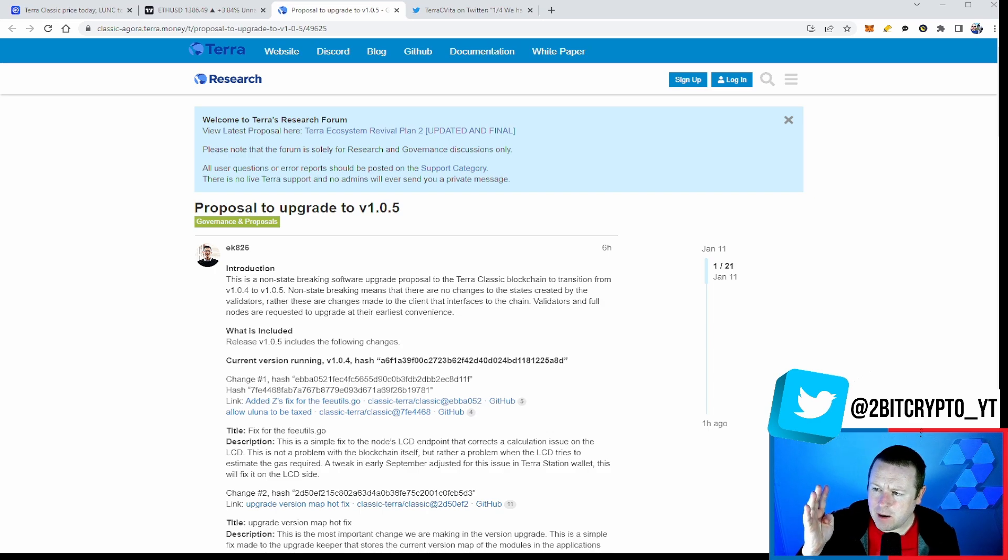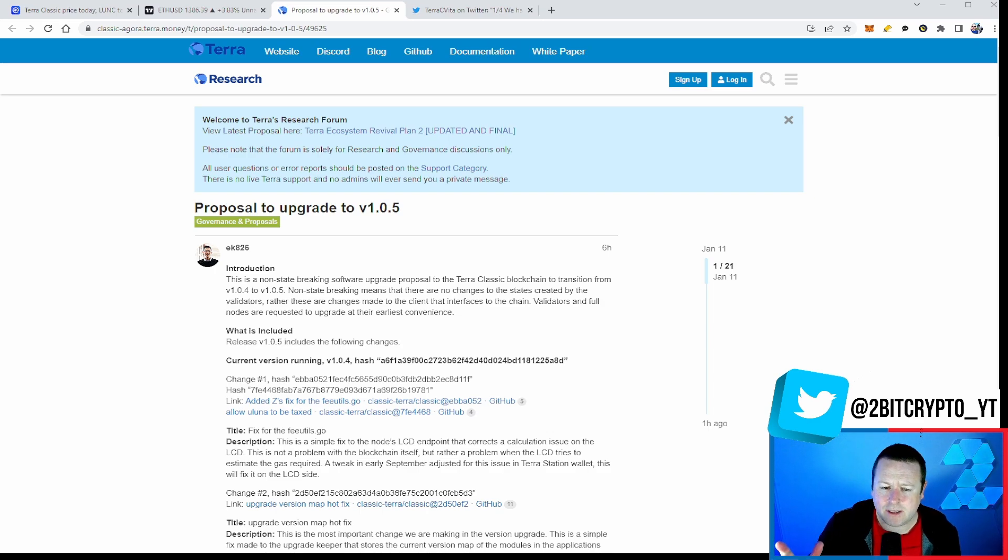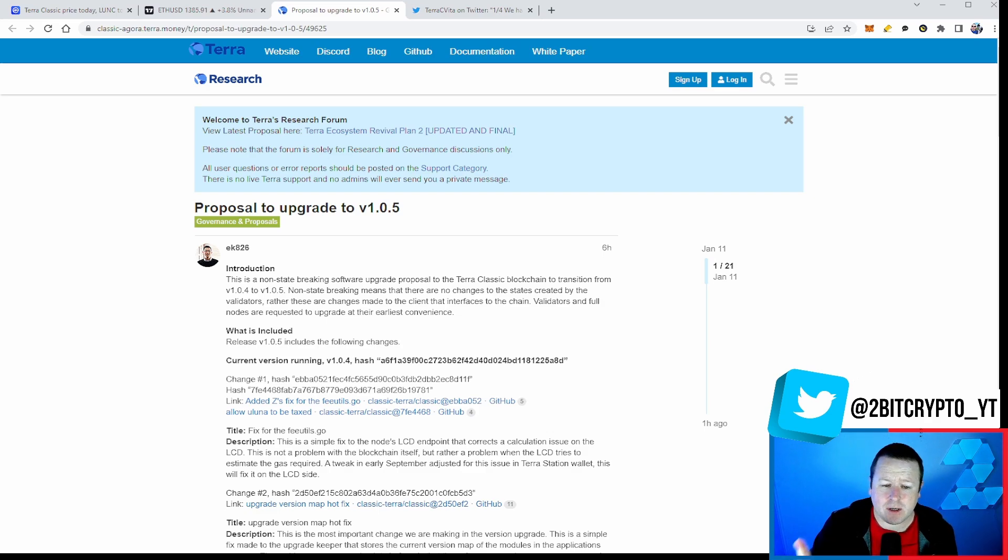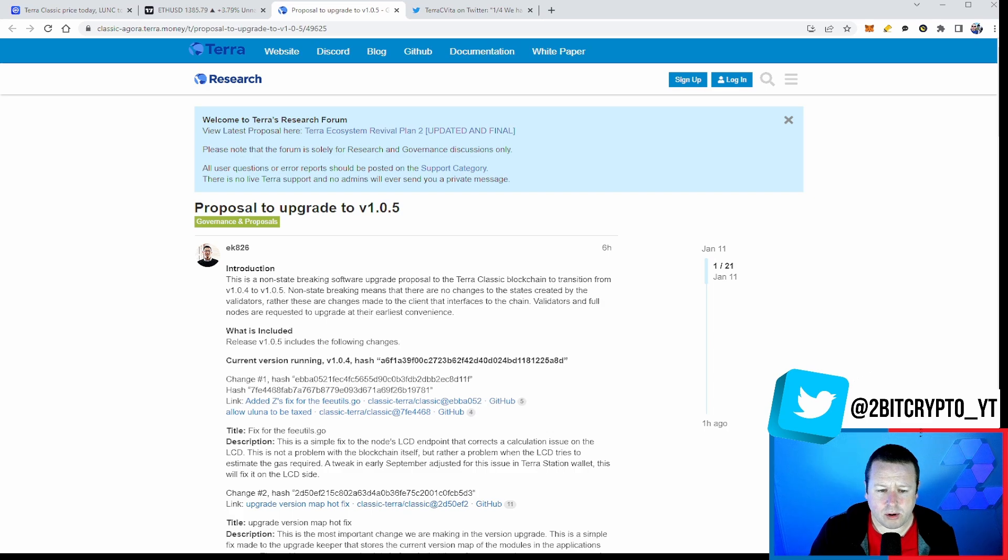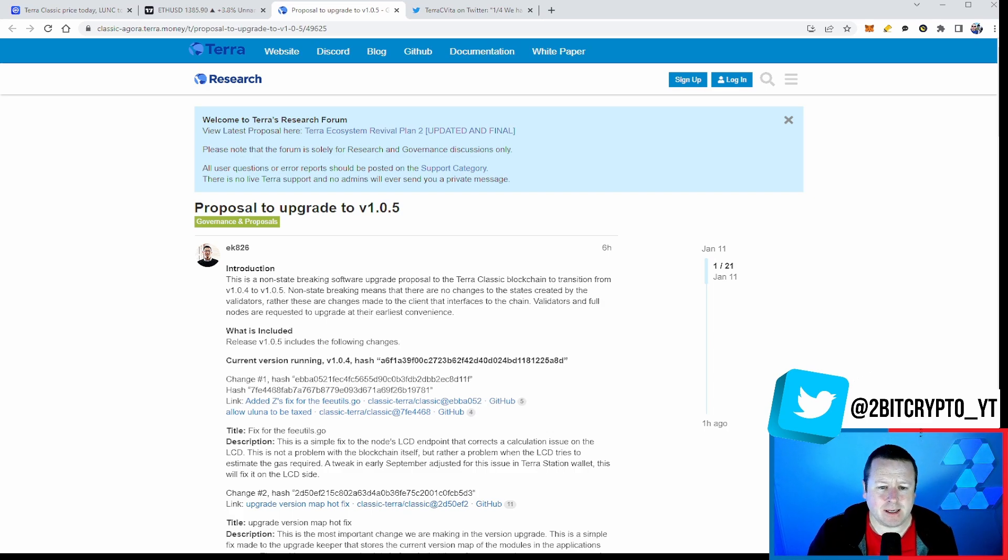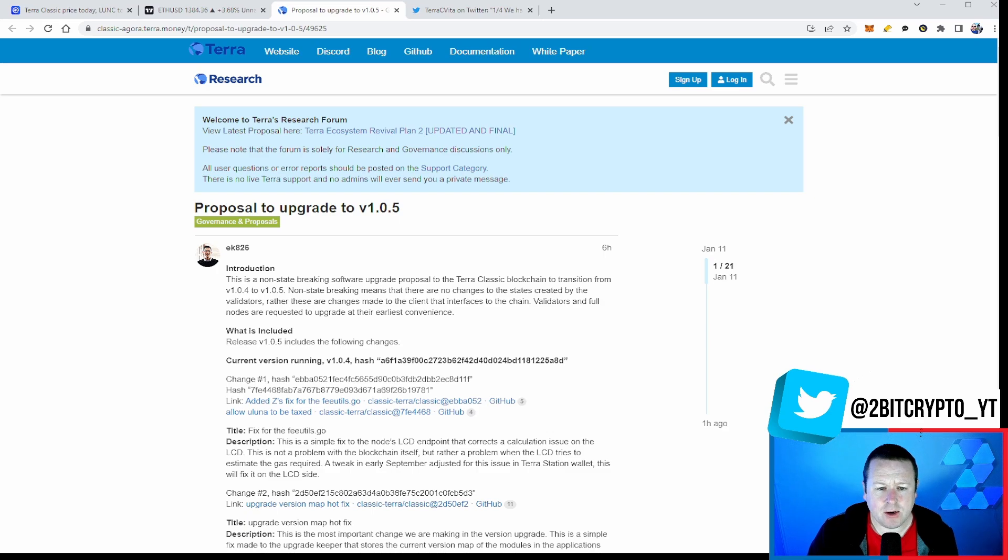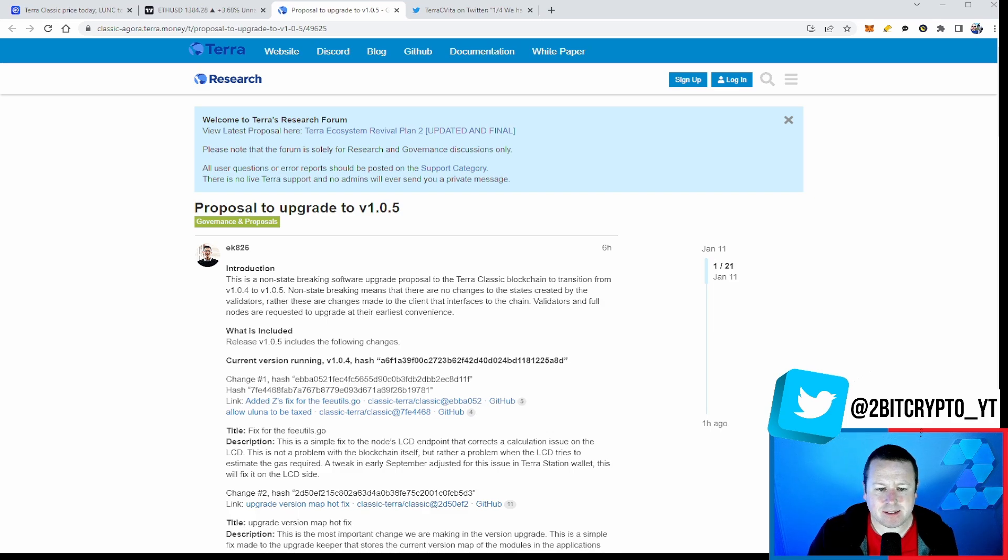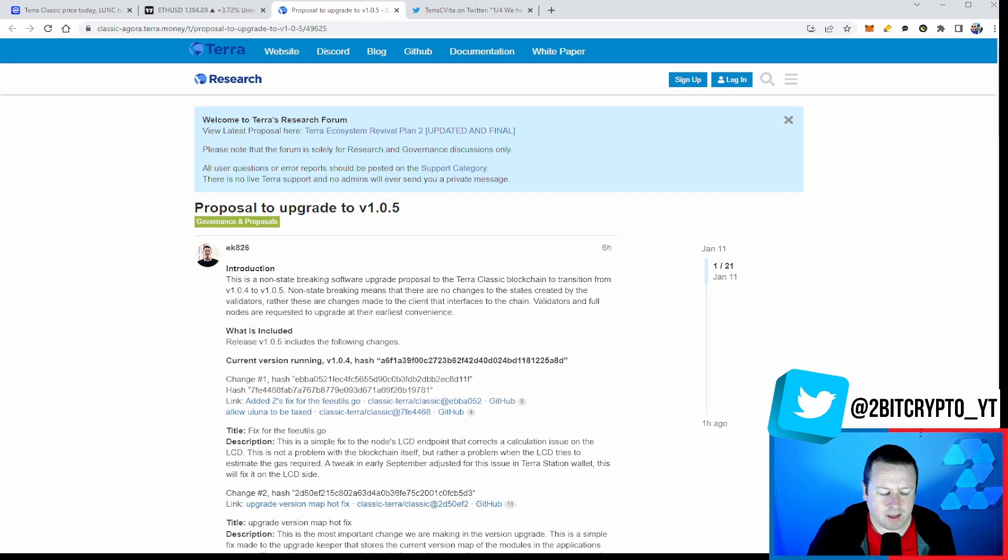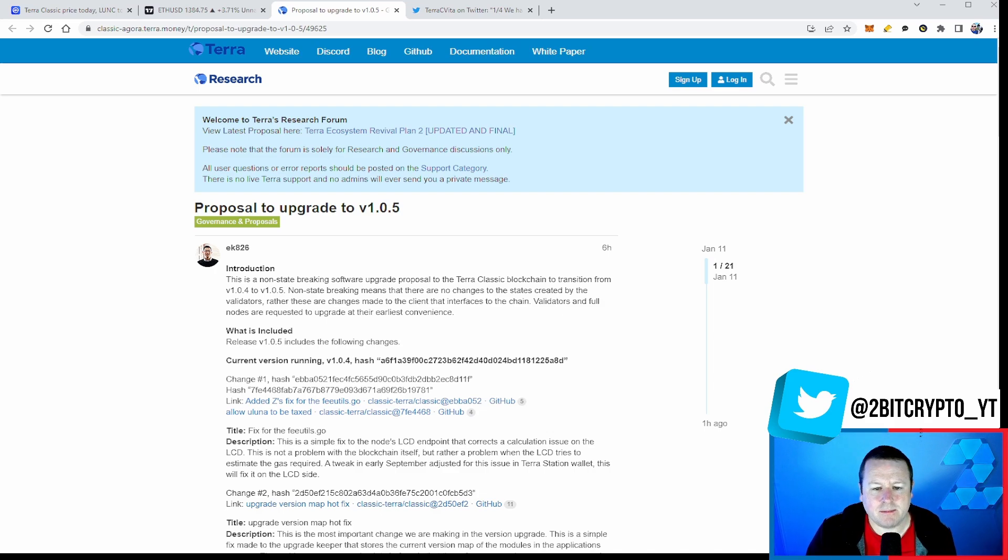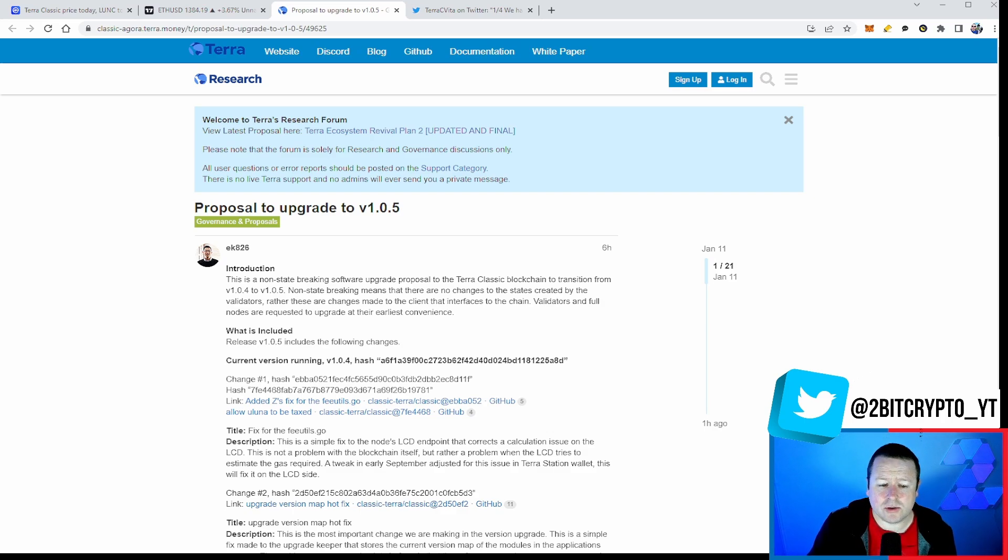We'll come back and look at the more technical side of things in just a second. But I wanted to get into this proposal specifically by Edward King. Now remember, Edward is part of that layer 1 development team that we have funded Q1 150k to build out some of their products and building out much more in terms of the chain. So it's a non-state breaking software upgrade proposal to the Terra Classic blockchain to transition from version 1.0.4 to 1.0.5. Non-state breaking means that there are no changes to the state created by the validators. Rather, these are changes made to the client that interface to the chain. Validators and full nodes are requested to upgrade at their earliest convenience.